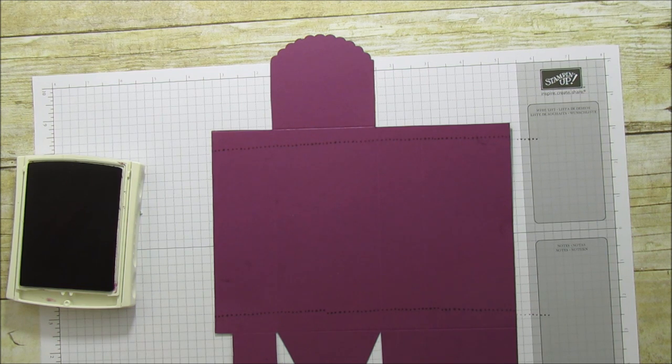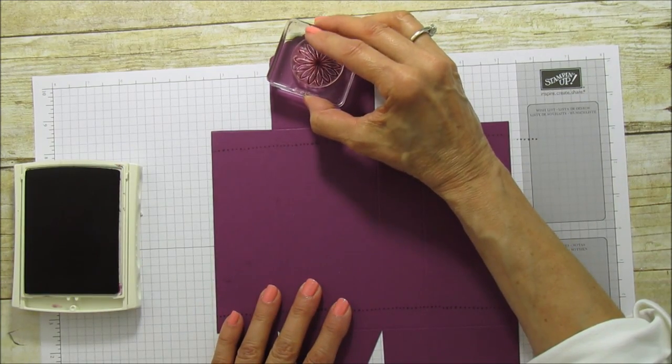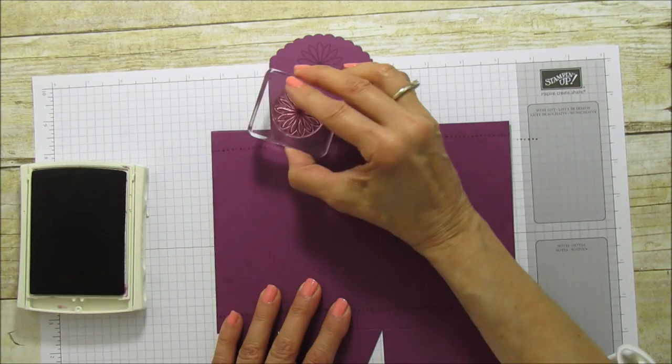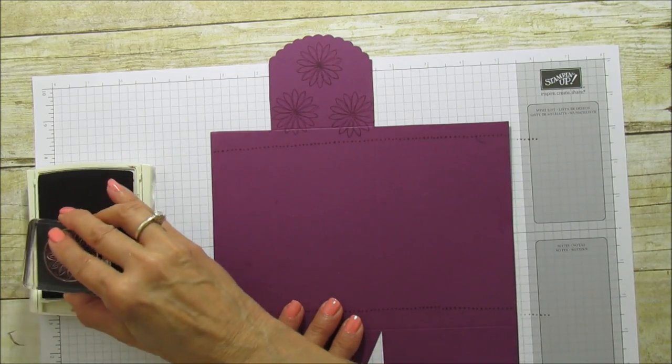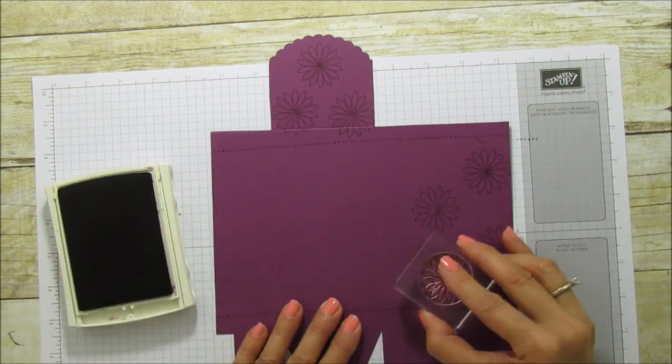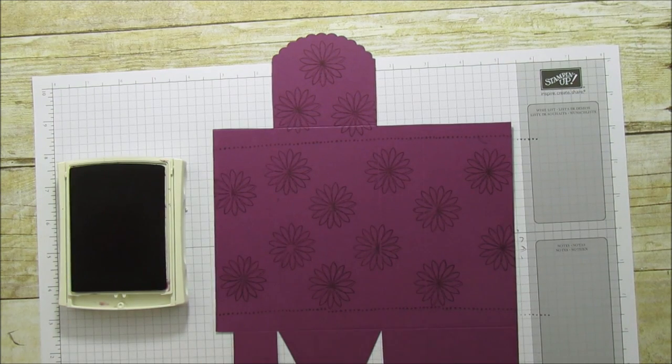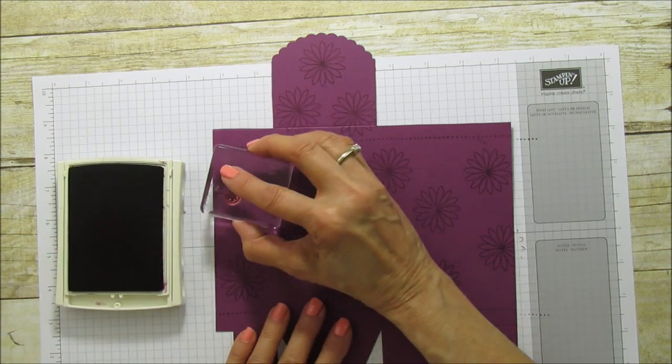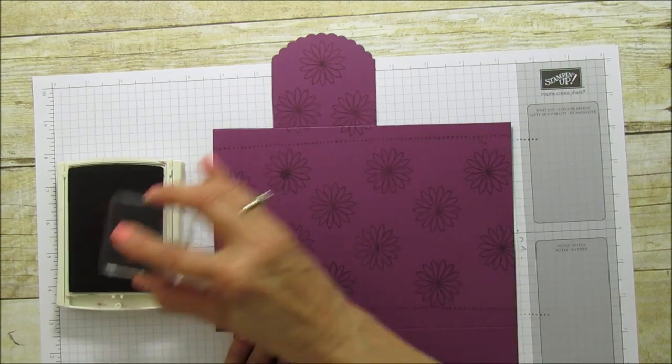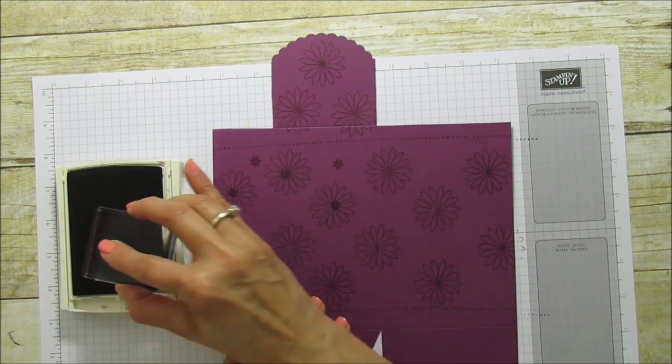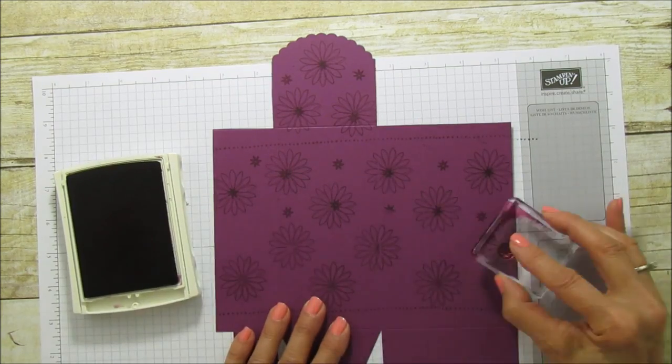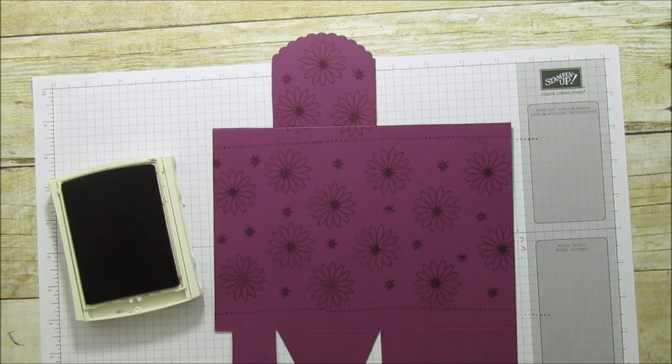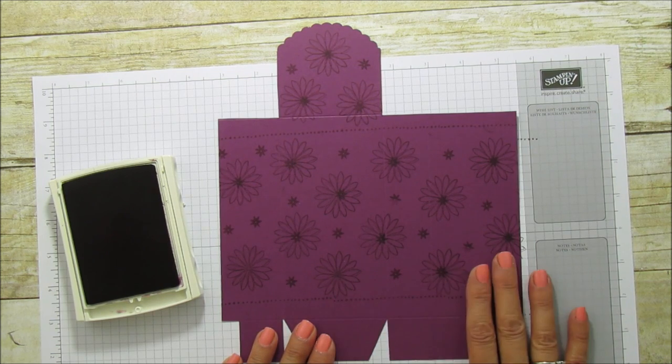And then we're going to take our flowers. Our first flower I'm just going to put right in the center here. And then I'm going to put a couple on the sides. And then we're just going to stagger these. Okay, so now I'm going to take my little flower and this is the center of these. And I'm actually going to stamp them on here also. Okay, so we have the box all stamped up.